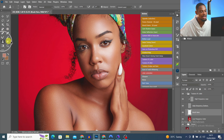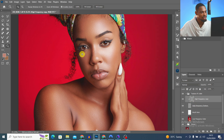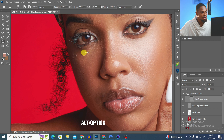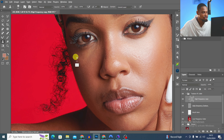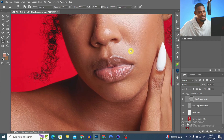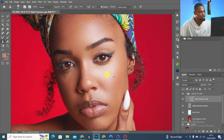I select the Clone Stamp tool and click on the high-frequency copy layer. I increase my brush size using the square bracket key, press Alt to sample from a clean area, and paint over any blemishes I want to remove. Alt to sample, then paint over blemishes.